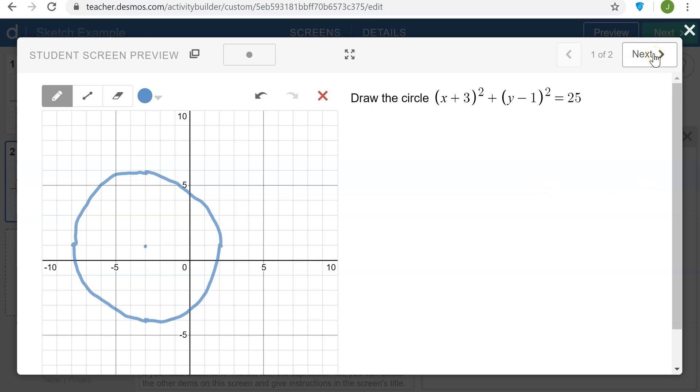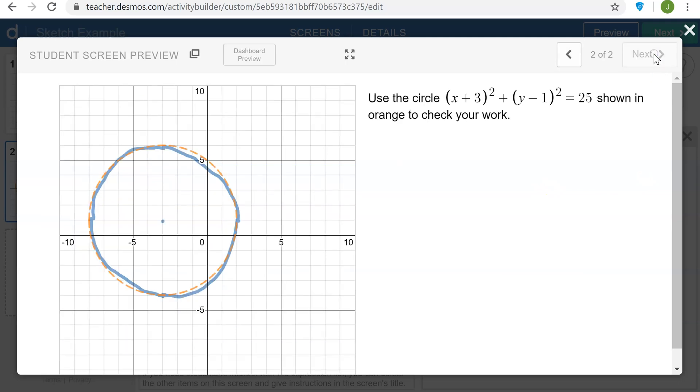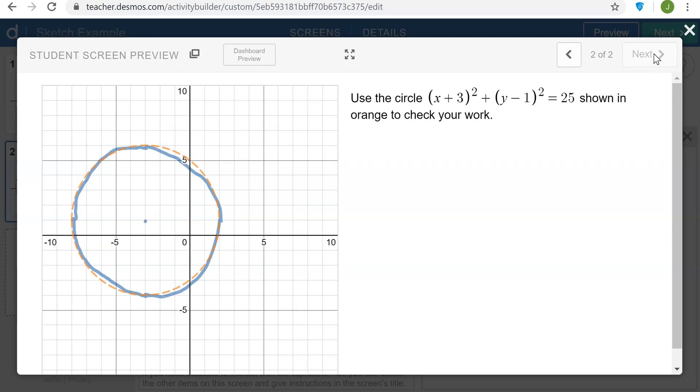But if I go to the other screen, I can see how well I did and see that I have a reasonable sketch.